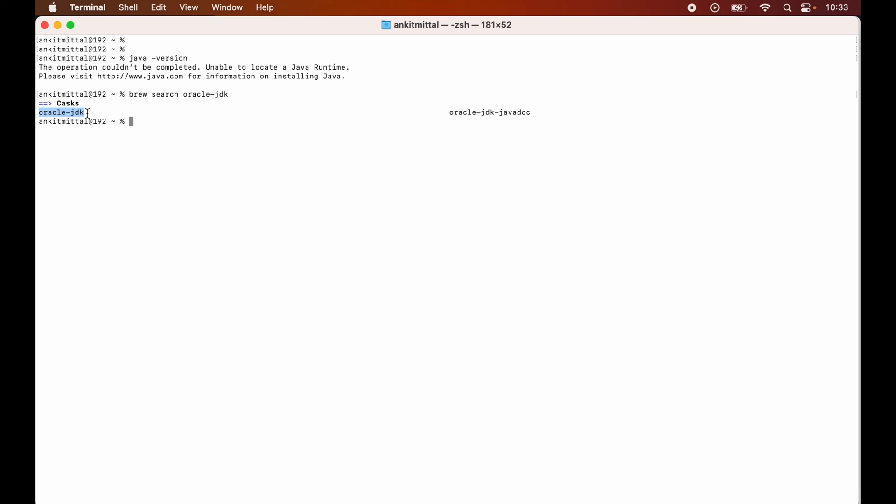For that we will run this command which is brew info oracle-jdk.